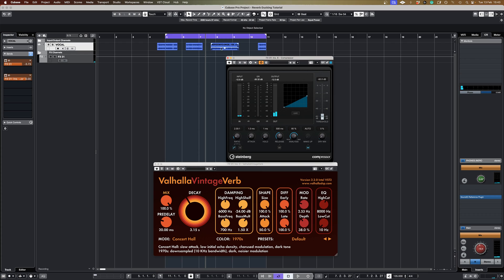That when the vocal is present we get this enormous amount of gain reduction on only the reverb. So you hear the reverb ducking out the way of the vocal and then filling in the gaps where there's no vocal present.